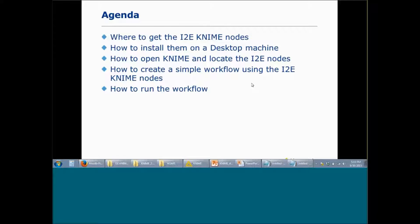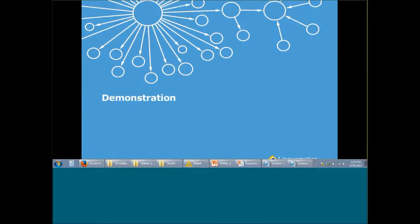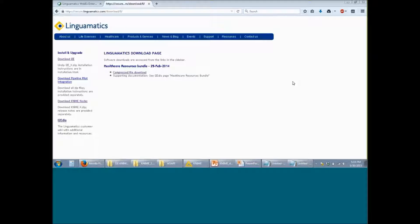First we will see how you can download the I2E KNIME nodes. Next we will see how you can install them on your desktop or laptop. We will then see how you can open KNIME and locate these I2E KNIME nodes. Finally we will see an application of how you can create a simple workflow using the I2E KNIME nodes and how you can run this workflow within KNIME.